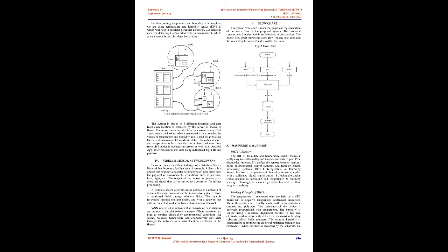IV. Wireless Sensor Networks (WSN). In recent years, an efficient design of a wireless sensor network has become a leading area of research. A sensor is a device that responds and detects some type of input from both the physical or environmental conditions such as pressure, heat, light, etc. The output of the sensor is generally an electrical signal that is transmitted to a controller for further processing. A wireless sensor network can be defined as a network of devices that can communicate the information gathered from a monitored field through wireless links. The data is forwarded through multiple nodes, and with a gateway, the data is connected to other networks like wireless Ethernet. WSN is a wireless network that consists of base stations and numbers of nodes, wireless sensors. These networks are used to monitor physical or environmental conditions like sound, pressure, temperature and cooperatively pass data through the network to a main location as shown in the figure.